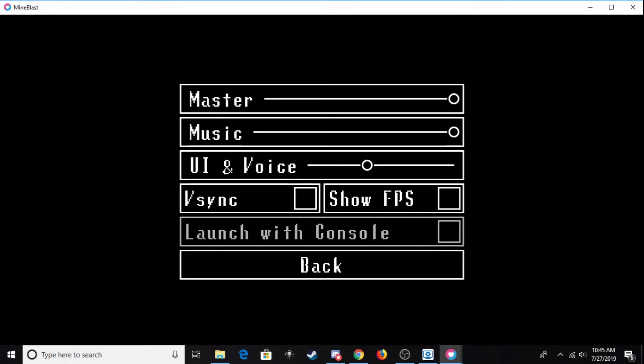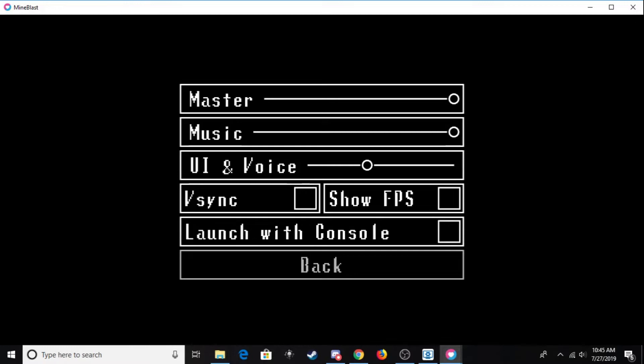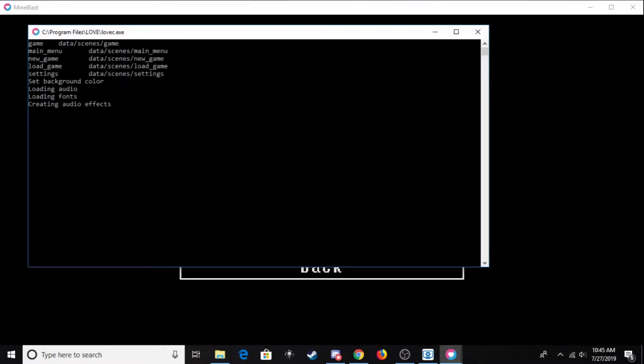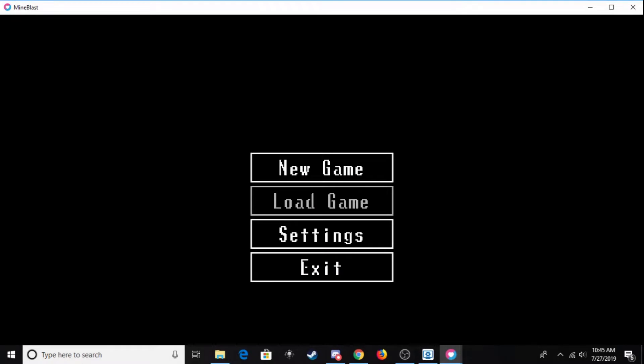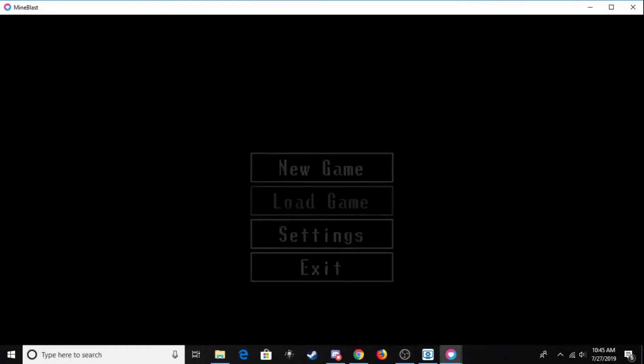But anyways, you can also launch the game with a console. When the game is finished, if you want to launch it with a console, you can do that here. The console is this little window, which has all of the debug stuff.